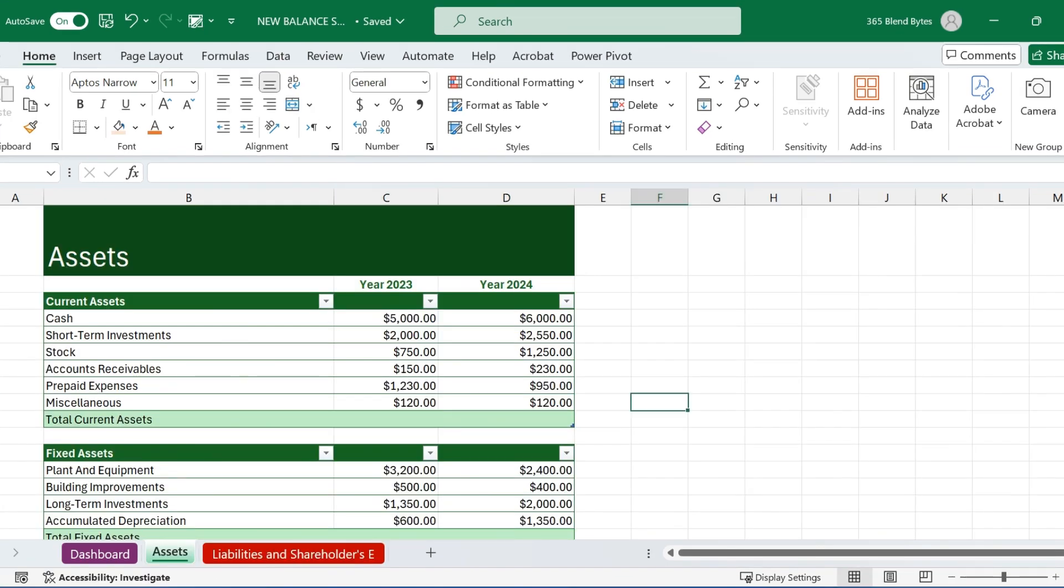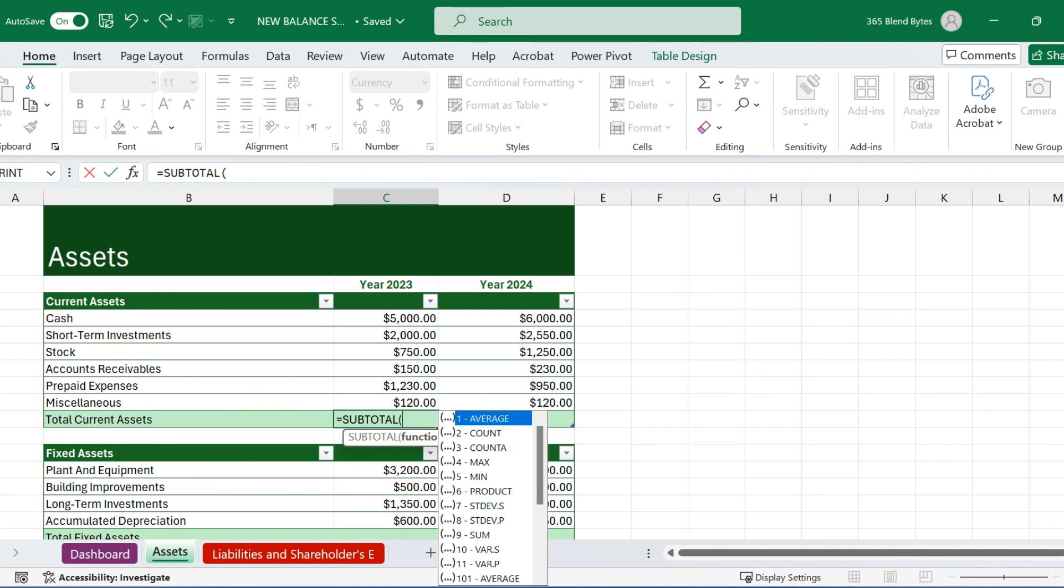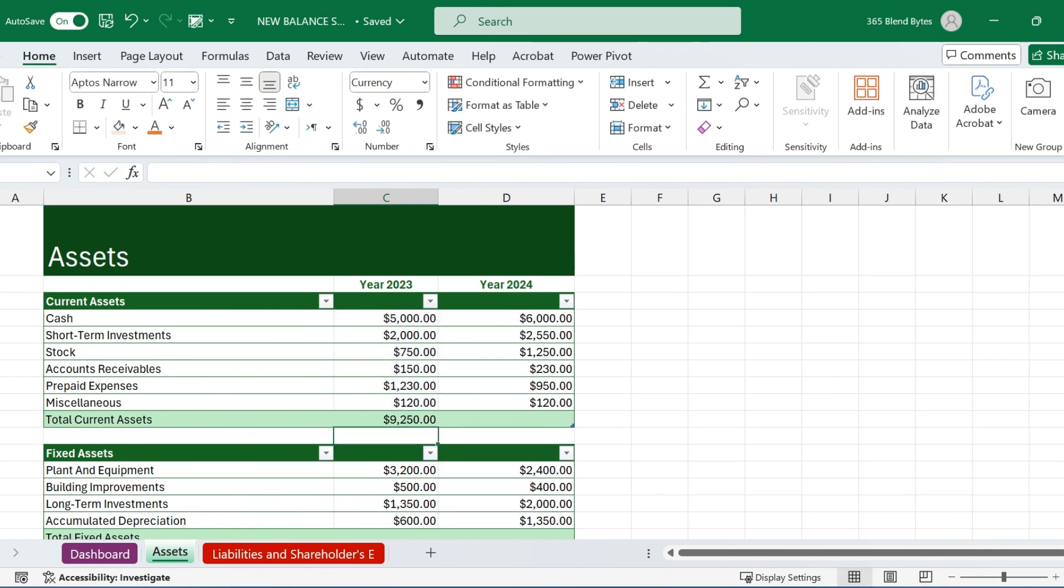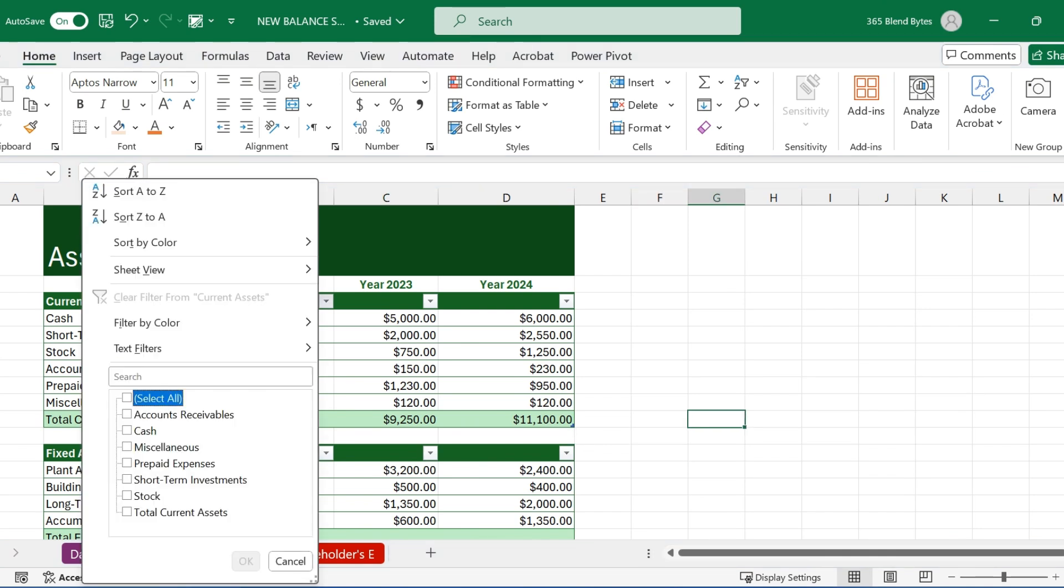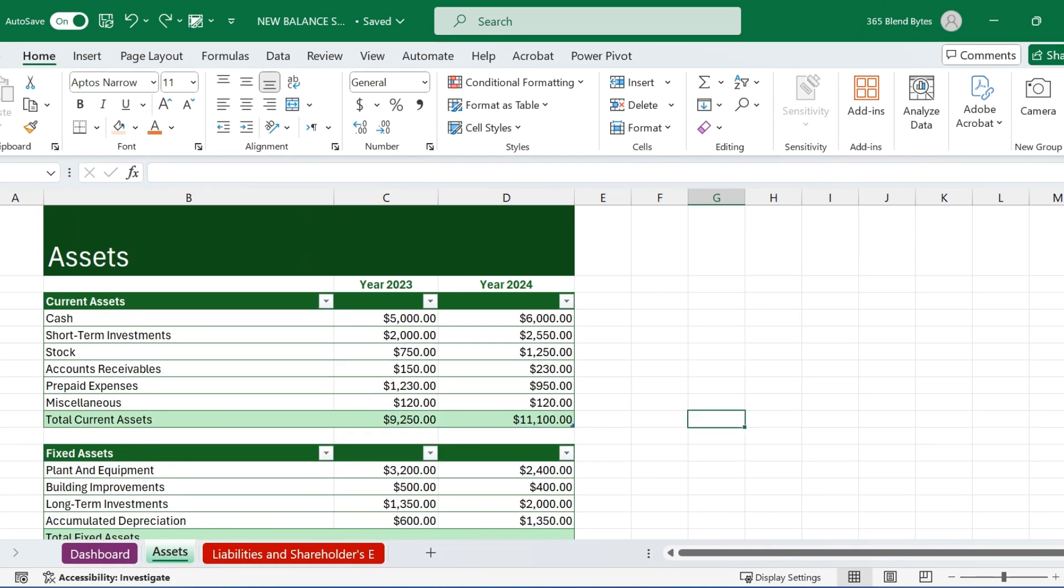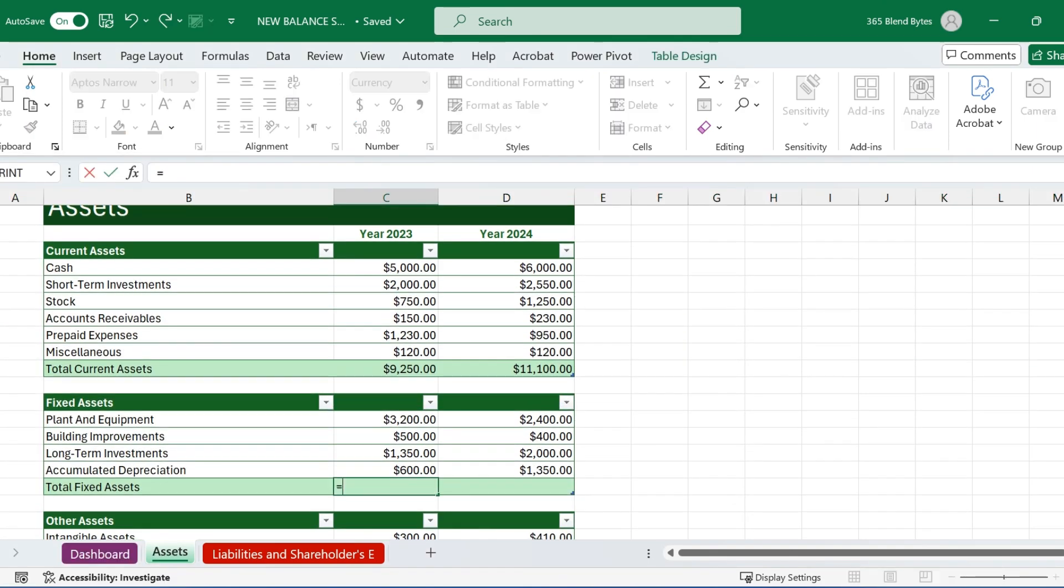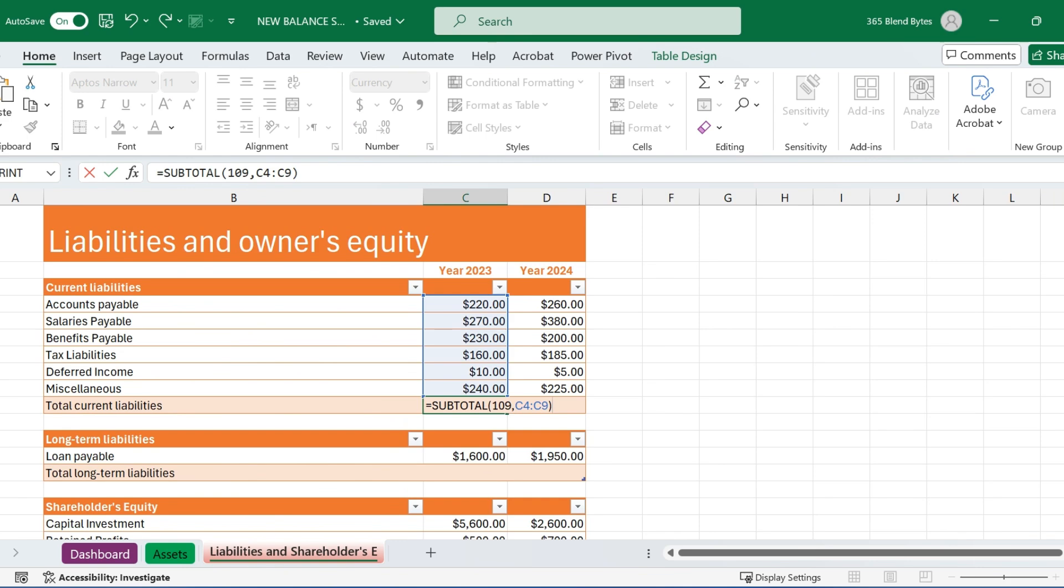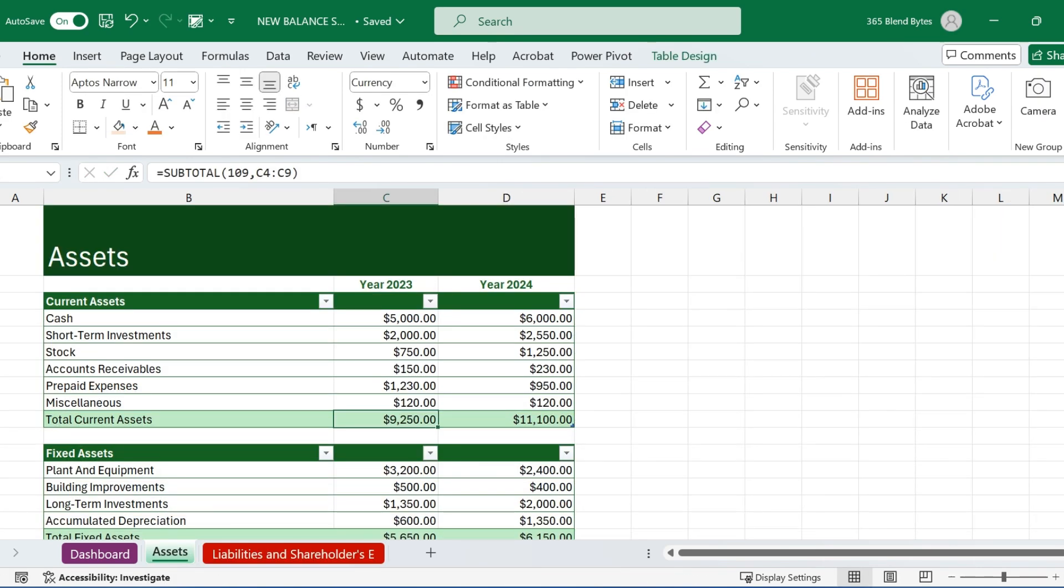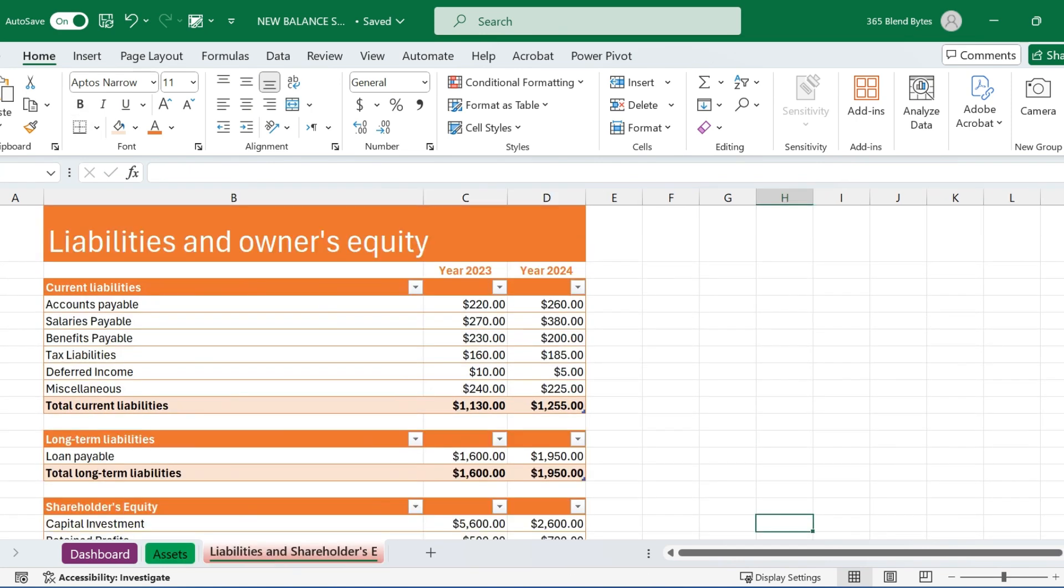Now go to Asset Sheet and calculate totals. In the cell C10, use the subtotal 109 formula for total current assets in 2023 and hit Enter. Similarly, drag the formula to the right to calculate the total for the year 2024 as well. The reason we use subtotal 109 instead of SUM is that it accounts for filtered data, showing totals only for visible cells, excluding hidden ones. Repeat the same steps for each data range both in Assets and Liabilities Sheets to calculate the totals. Enhance the visibility of each total row by making it bold both in Assets and Liabilities Sheets to differentiate it from other rows.